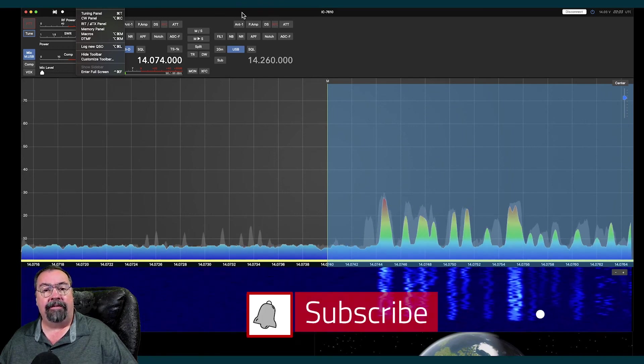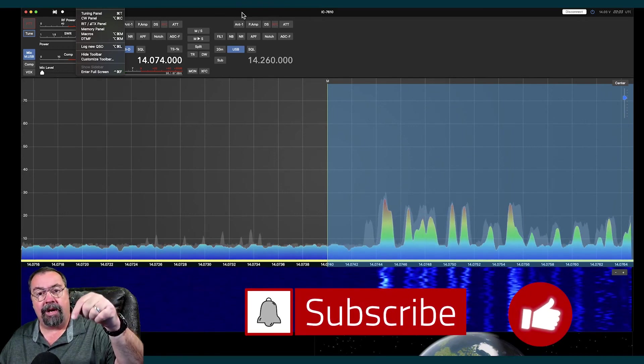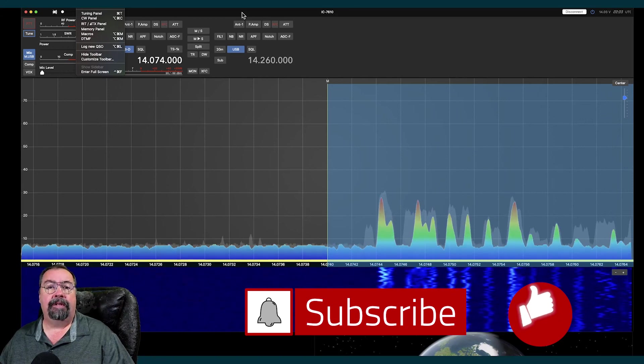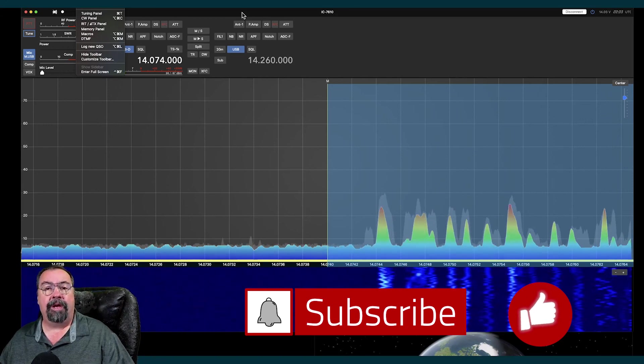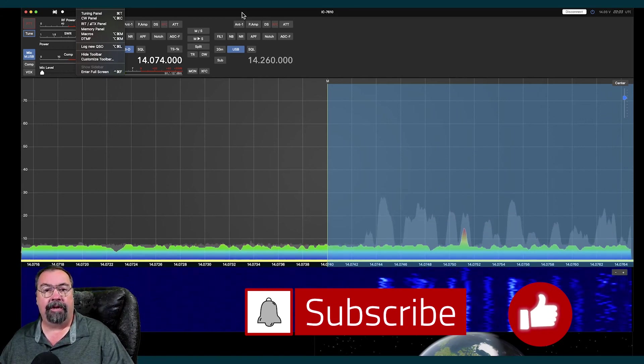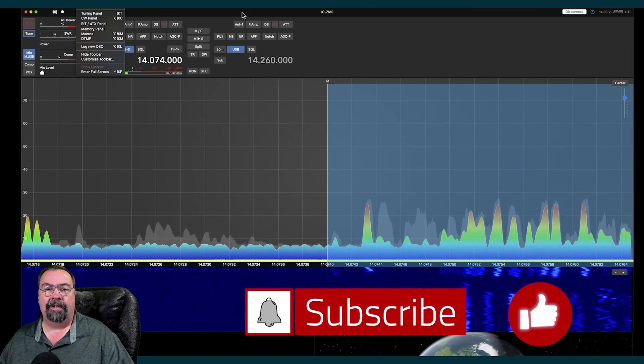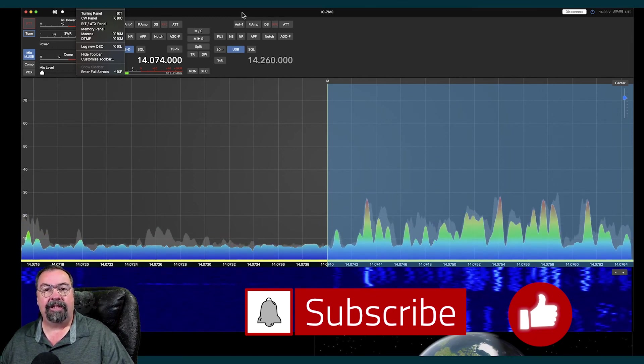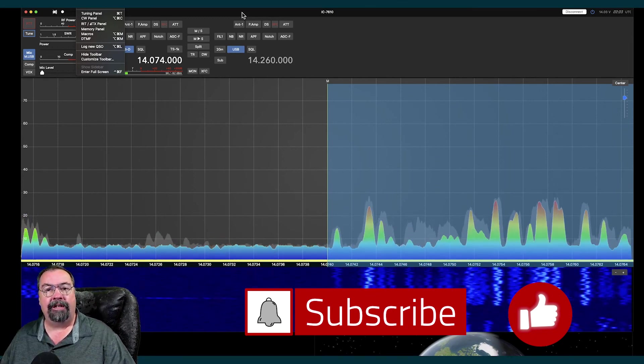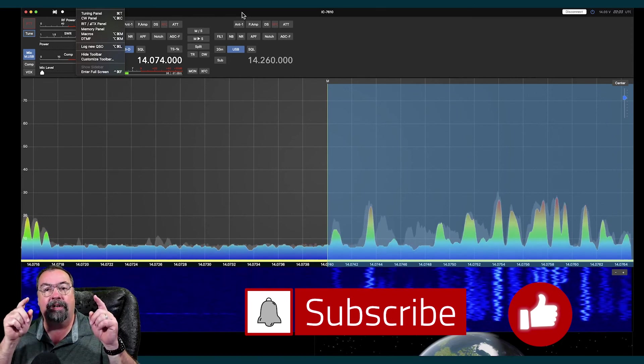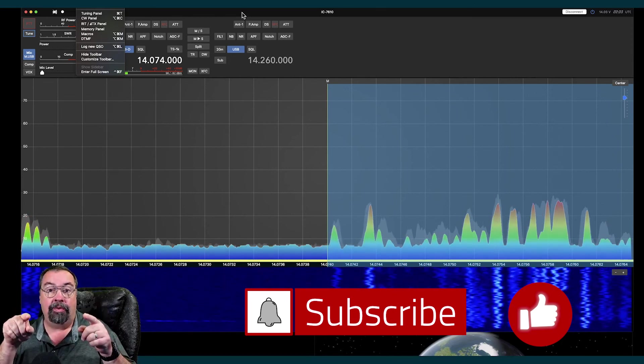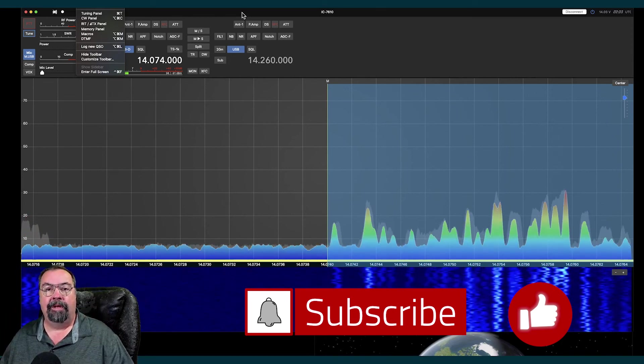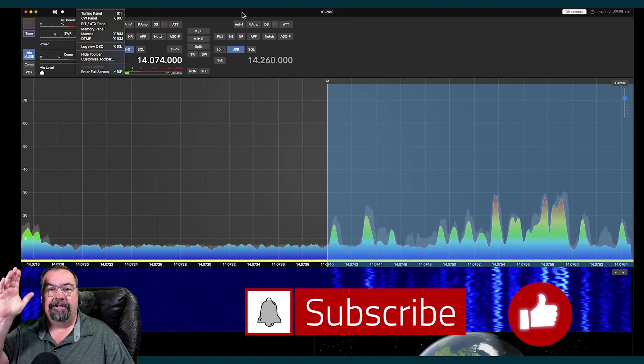Fellas, if you would, I'd appreciate it if you hit the subscribe button down there in the bottom. Make sure you have rung that bell so you get notified whenever I post any videos. If you got something out of this, if you liked it, give me a thumbs up. I really appreciate it. And it helps YouTube find good content for you the next time you're on YouTube. Guys, 73. Have a good day.